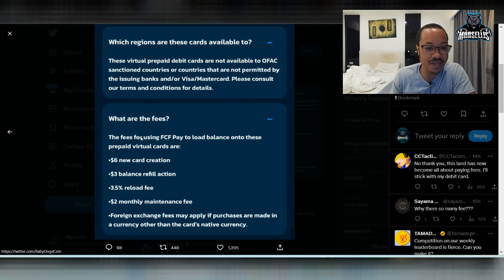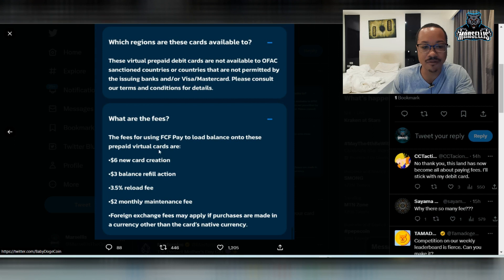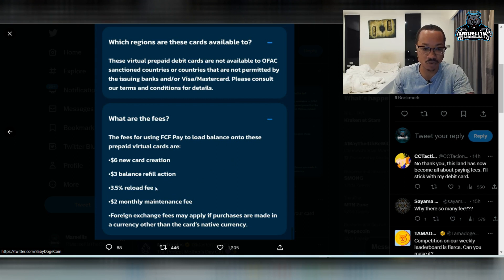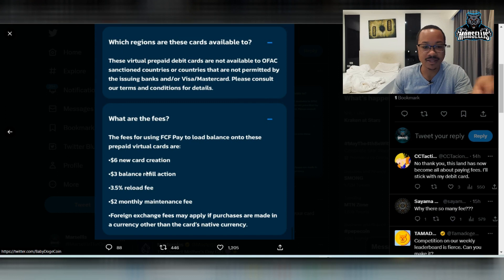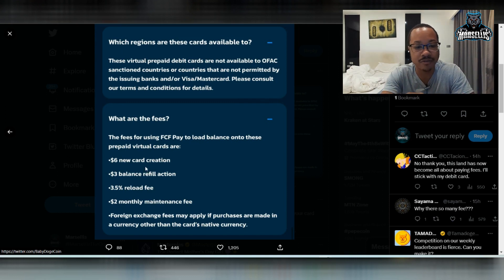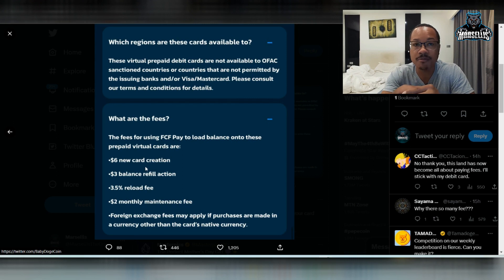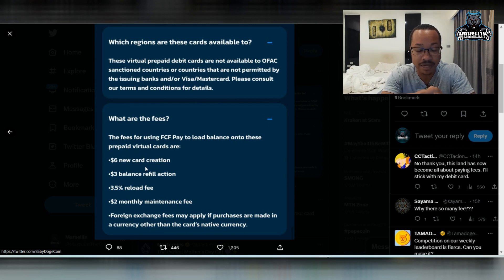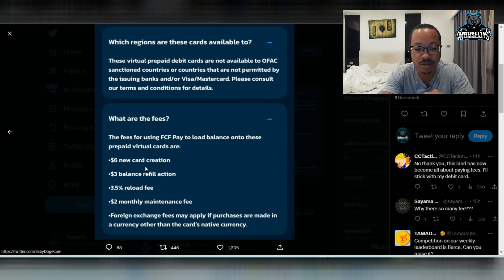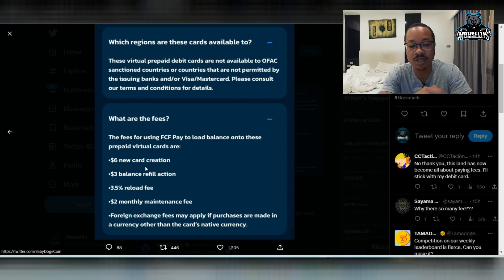What are the fees? So we have down here the fees for using FCF pay to load balance onto the prepaid virtual cards. $6 for new card creation, $3 balance refill action, 3.5% reload fee, and $2 monthly maintenance fees. So there are a lot of fees. And foreign exchange fees may apply if purchases are made in a currency other than the cards native currency.